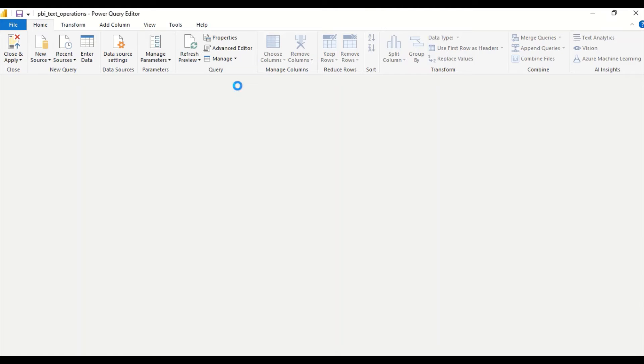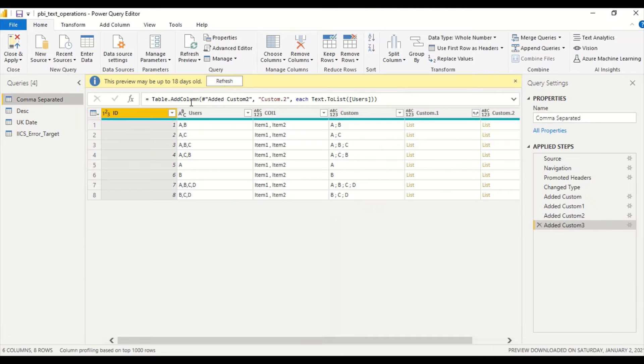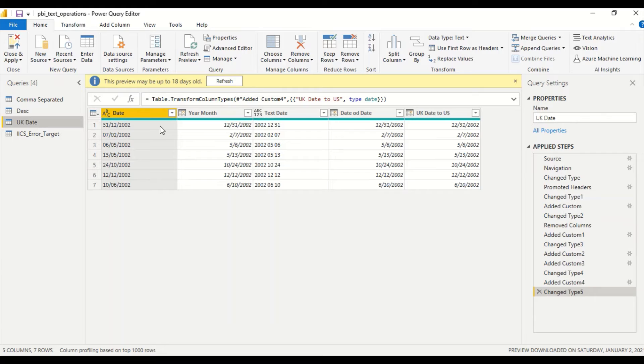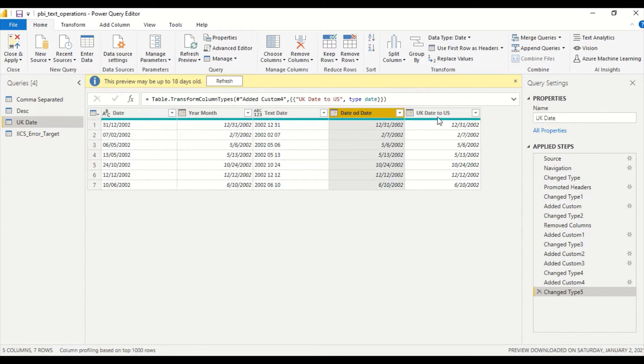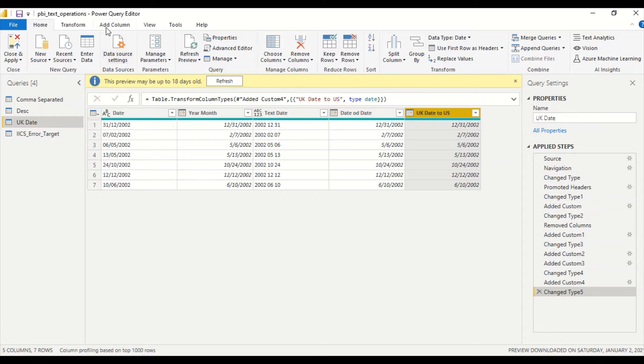So let's go to Power Query. I clicked on Transform Data and I reached it. I have a table where I have few dates. This is the date column. So I'm going to create a custom column.